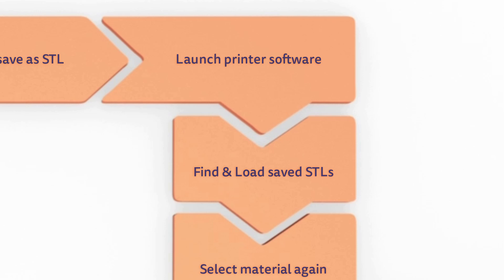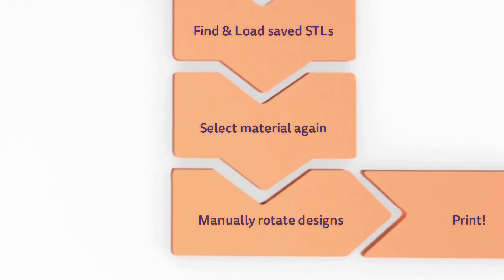Also, since STL files don't contain any information about the selected material, this information is lost and you must choose the material again in the printer software.